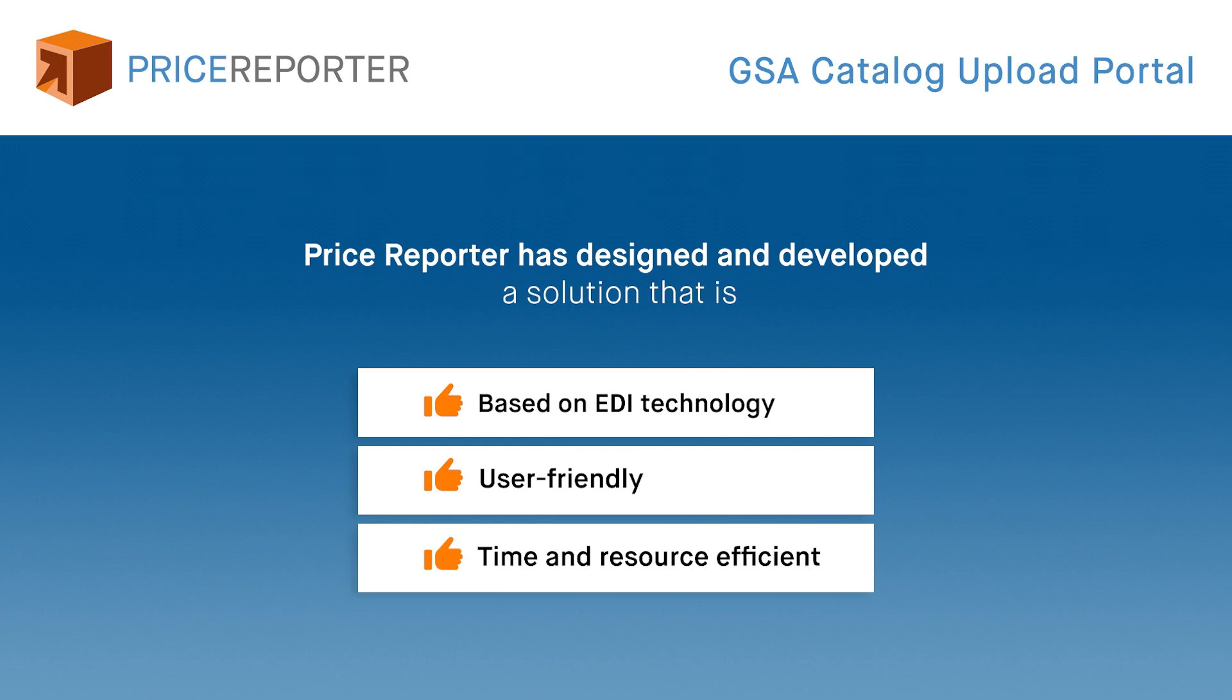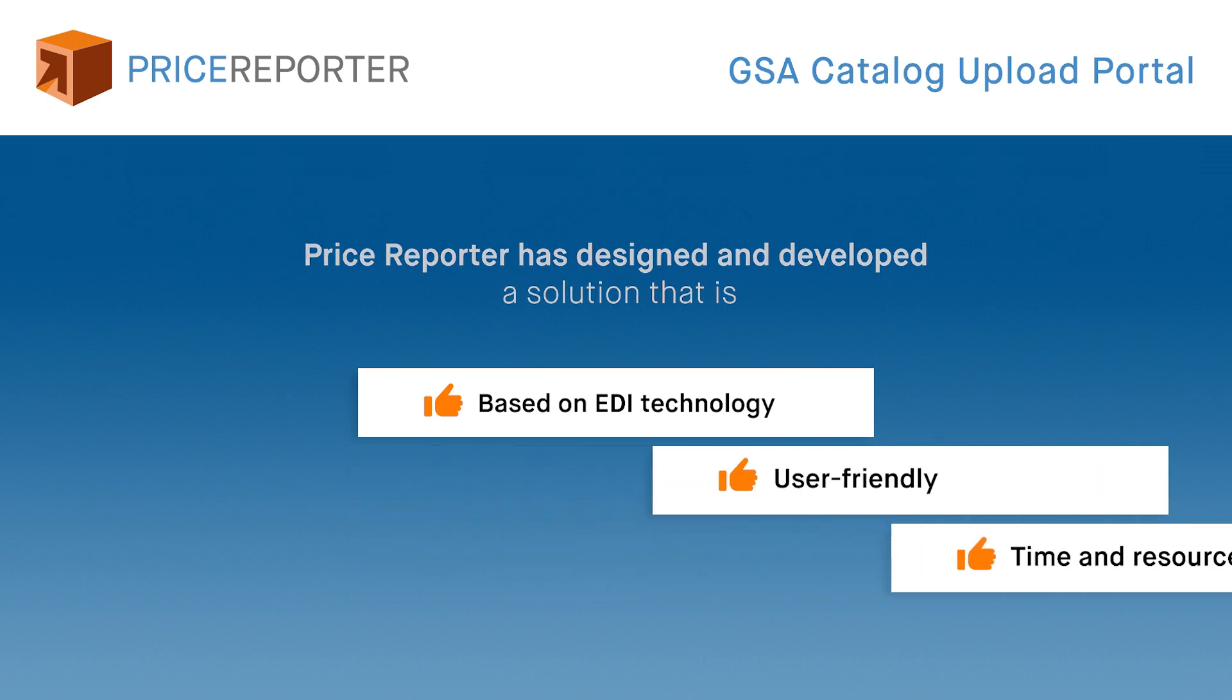This demo will show you how to easily upload your catalog and catalog changes to GSA Advantage as well as help you register and perform your first upload.